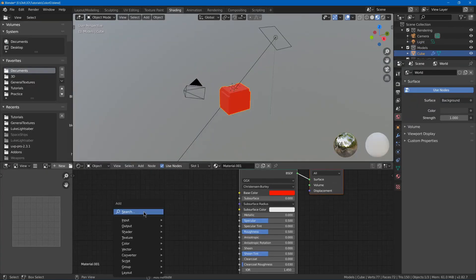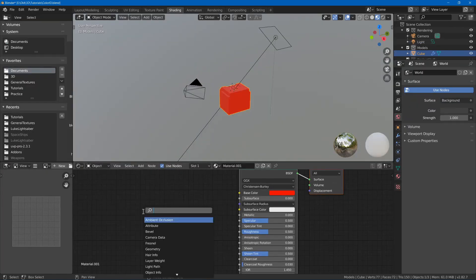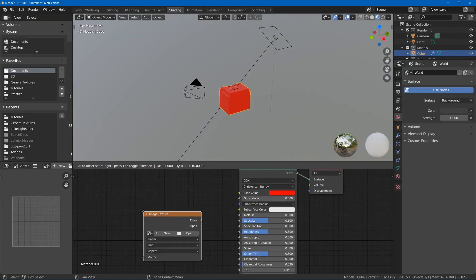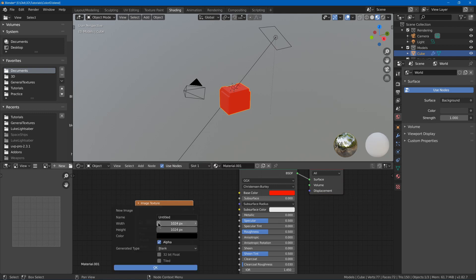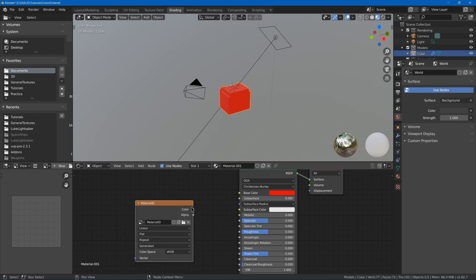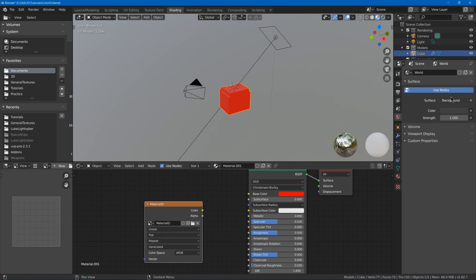I'll go into shading, hit Shift A, add an image texture, and I will hit new. Material ID, and we got our new texture.